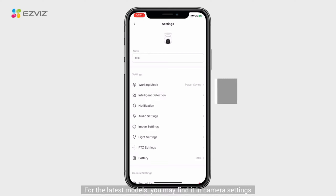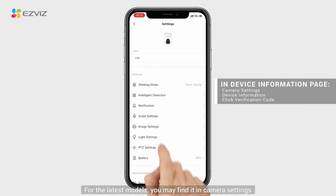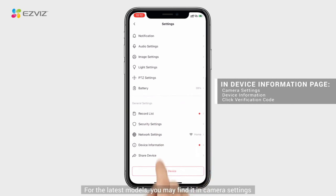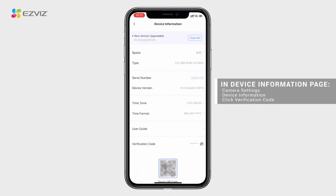For the latest models, you may find it in camera settings under Device Information, then Verification Code.